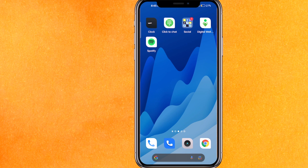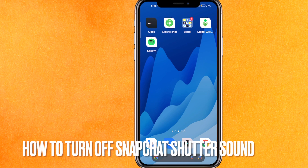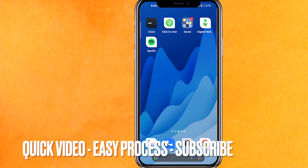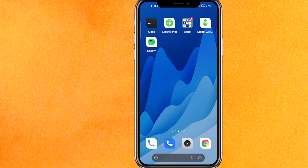Hi, welcome back guys. Today we are talking about how to turn off Snapchat shutter sound. Maybe you don't know how to do it and you are just getting annoyed from that sound. Today I will show you how to turn off Snapchat shutter sound easily. By the way guys, check the video description — I will try to leave the written instructions there.